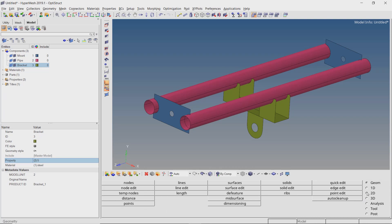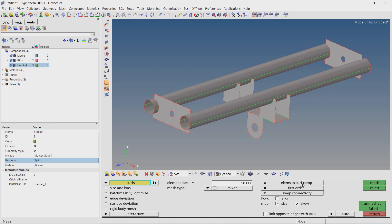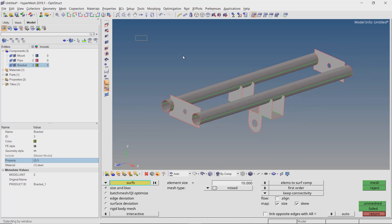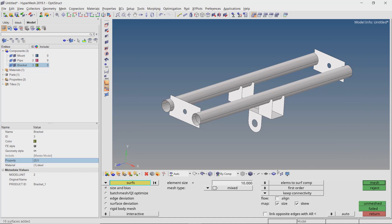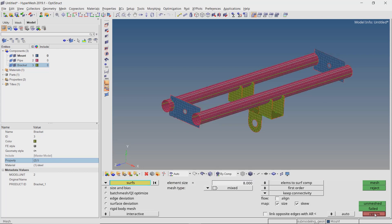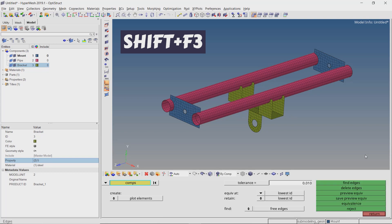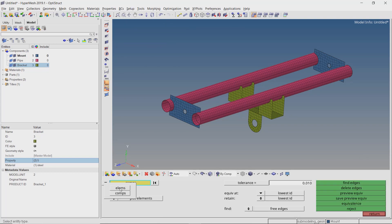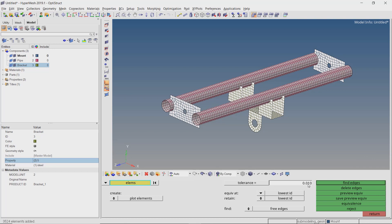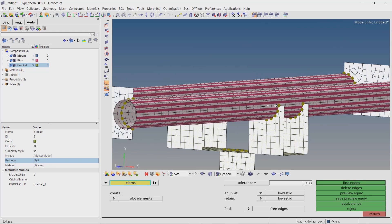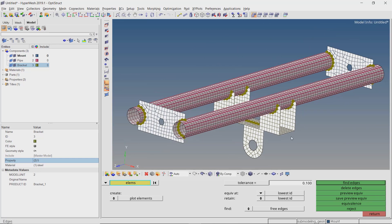Open the auto mesh tab from the 2D panel. Select all the surfaces in the model in the entity selection box. We'll use an element size value of 8 with all other settings as default, then create the mesh. Press Shift+F3 to open the edges panel. Switch the dropdown to elements, select all elements in the model, and use a tolerance value of 0.1. Preview equivalence to view the duplicate nodes, then equivalence to connect the components to each other.